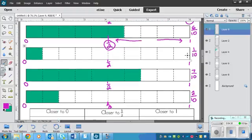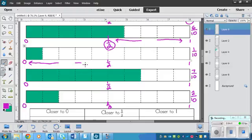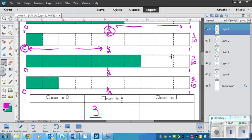This one, same thing. These two lines, and 1 tenth is closer to 0. 7 tenths may have tricked you. It's these two lines here because we have 1, 2, 3, 4 in the middle, remember?